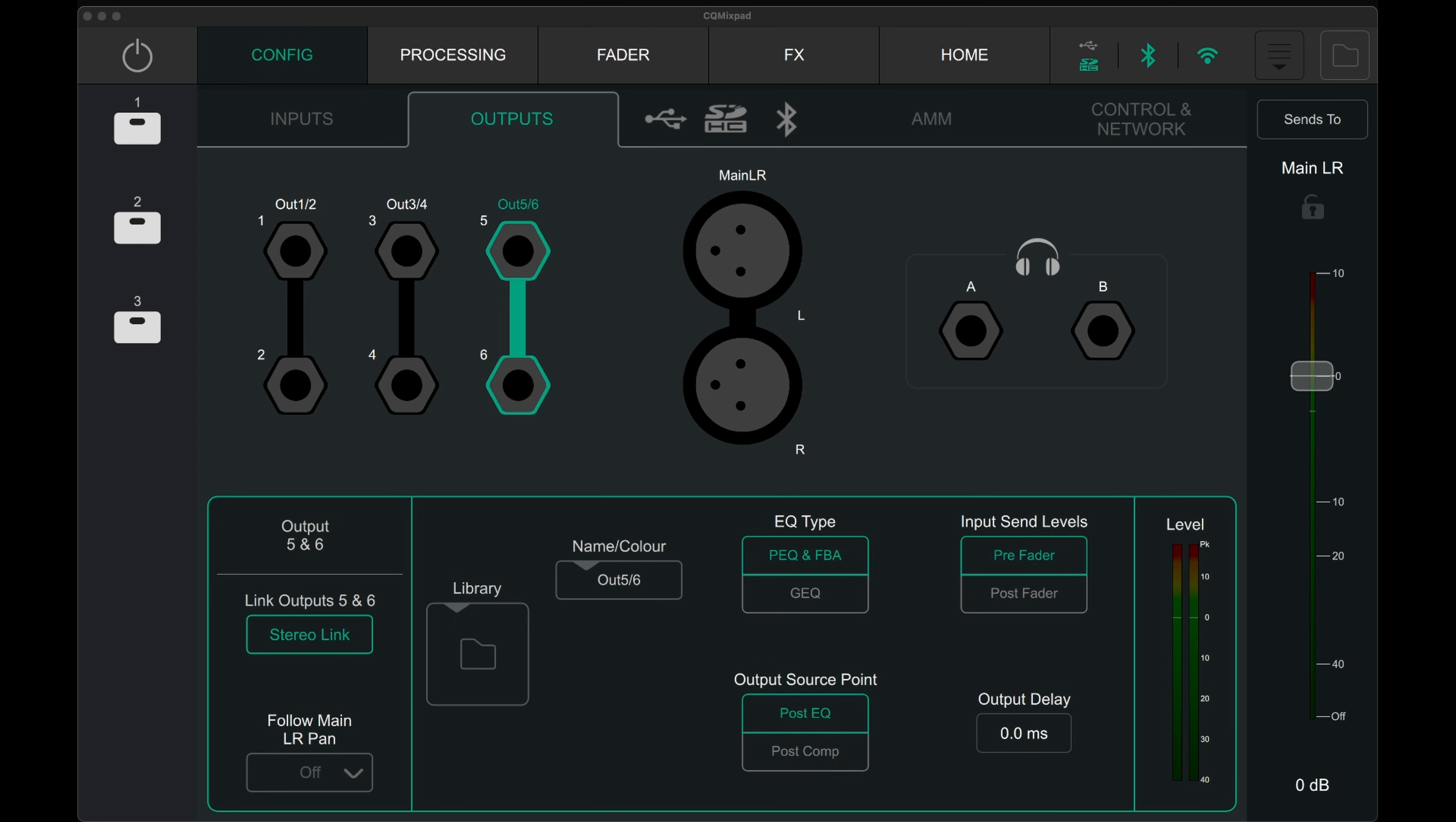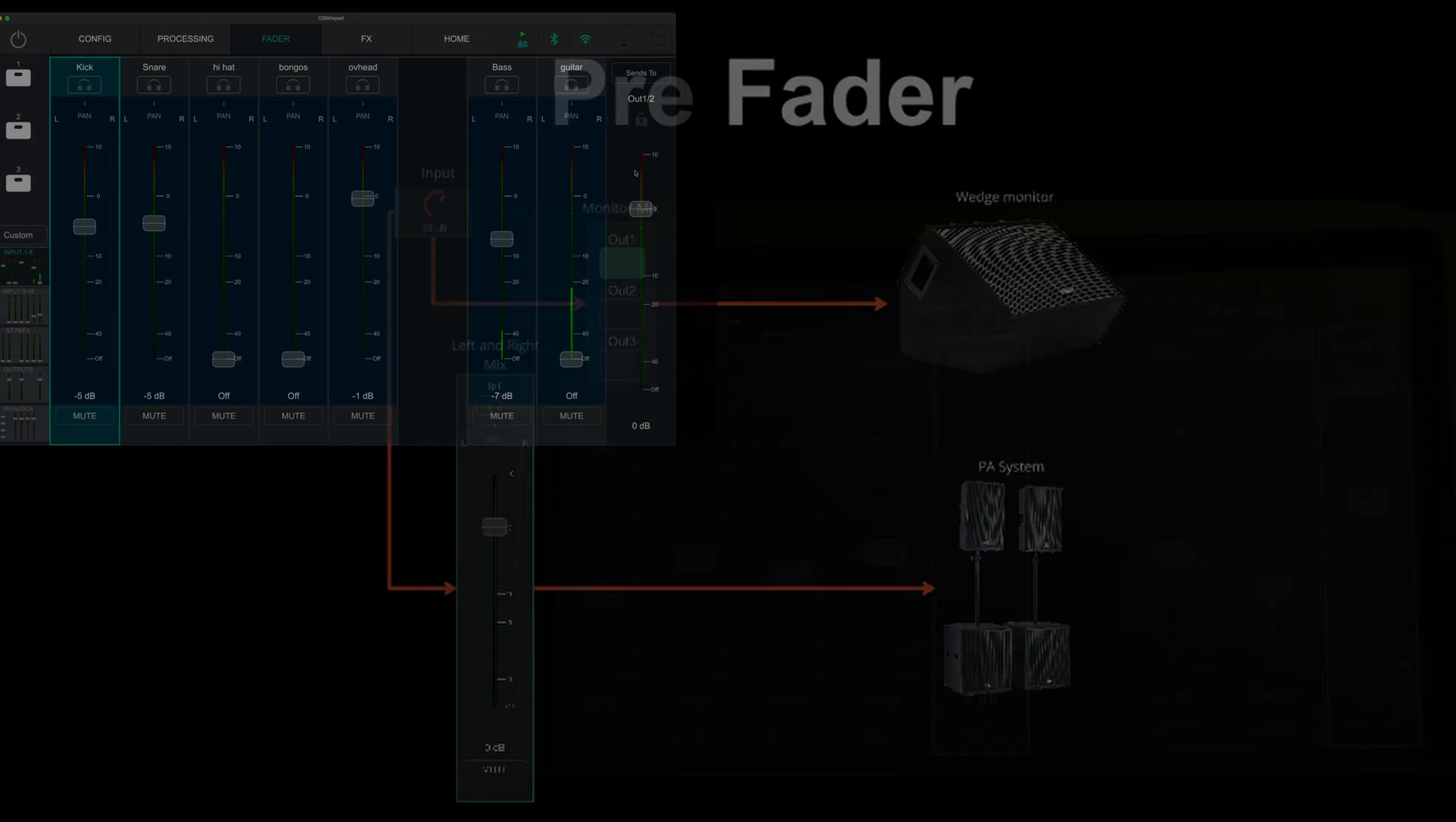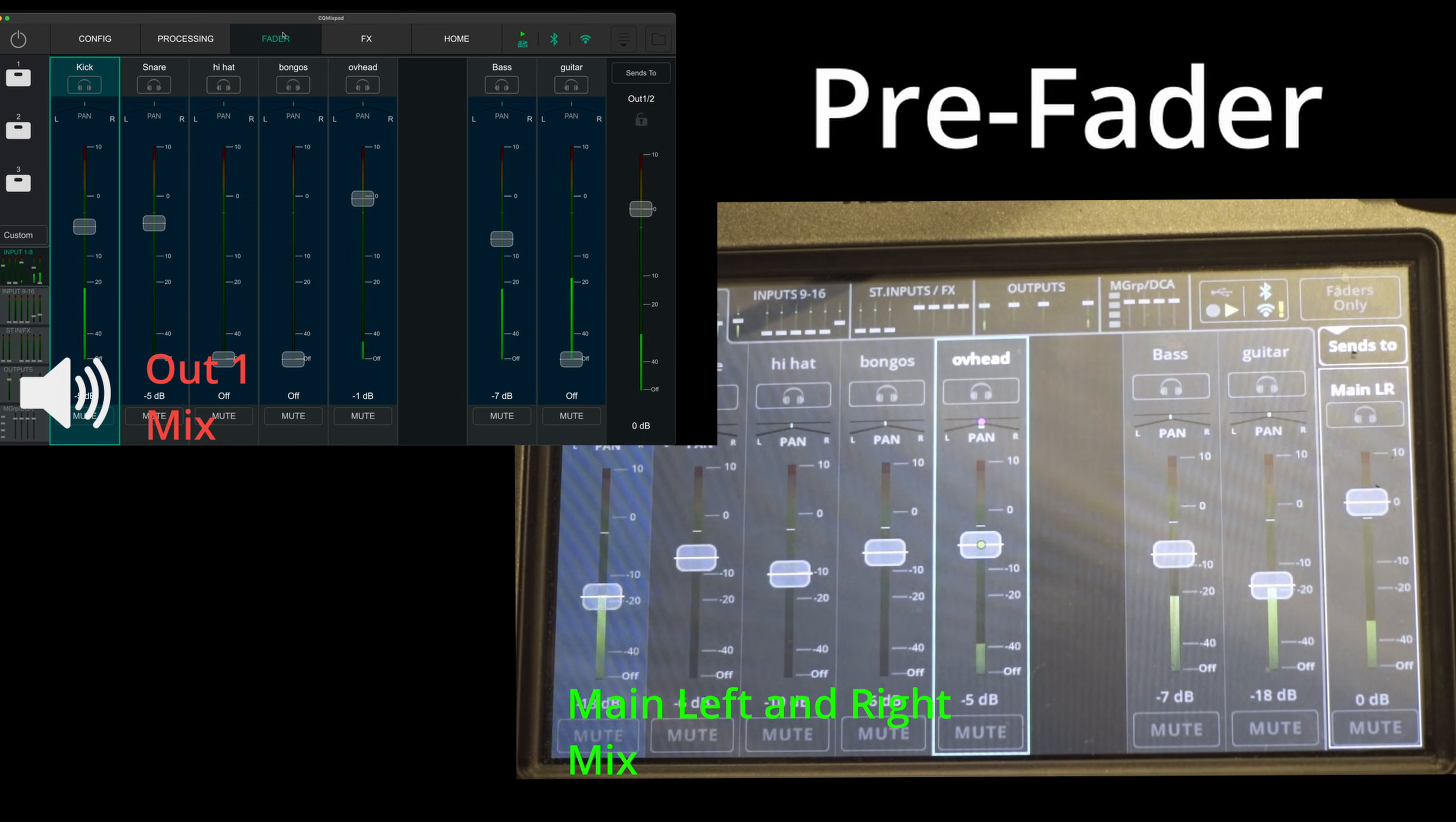Inside this config page, the outputs can be set to either pre-fader or post-fader. Pre-fader mode sends the signal straight from the pre-amp stage. This means turning down faders in the main left and right page will not affect the monitor level.